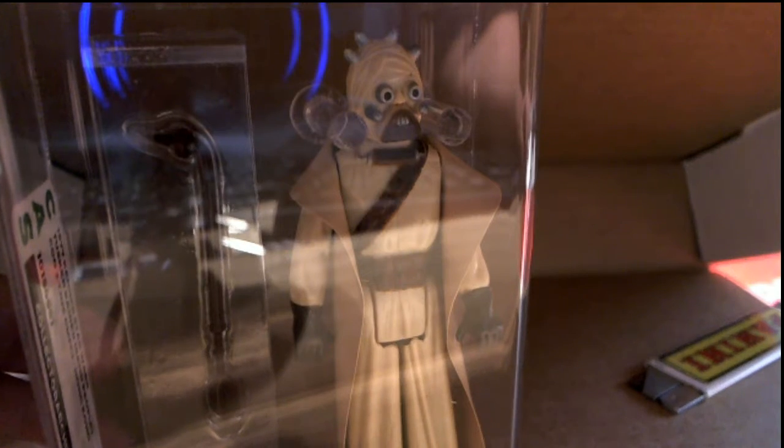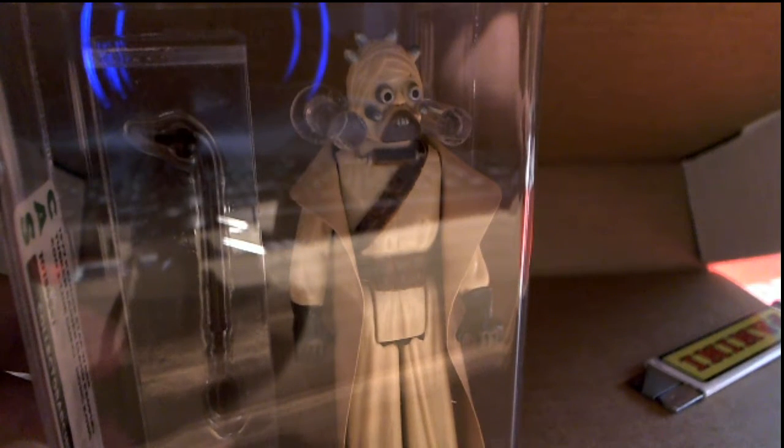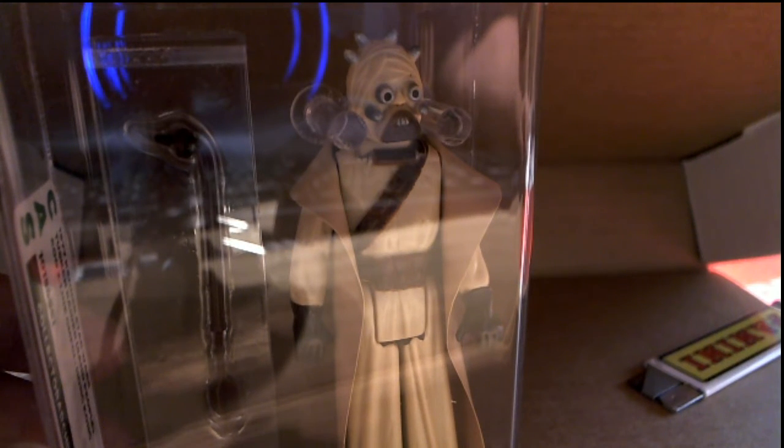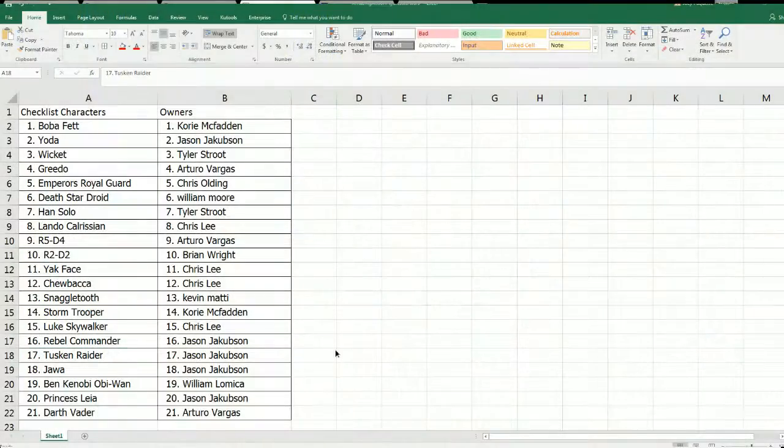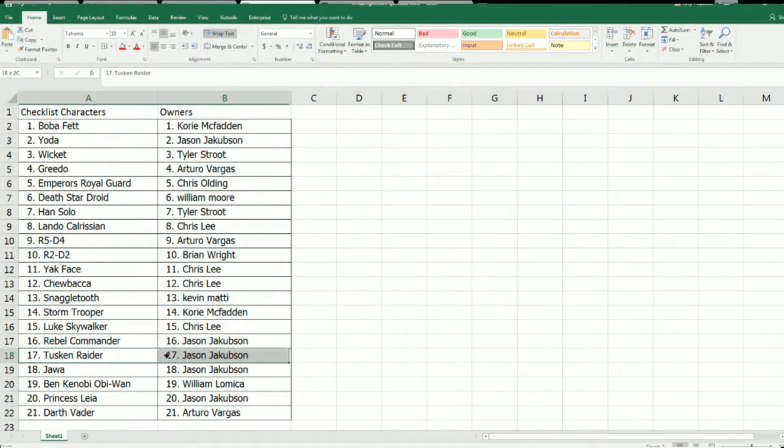Pretty fantastic that is Jason J, that'll come out to you Jason J nice one. Jason spot 17, Jason spot 17 Tuscan Raider.